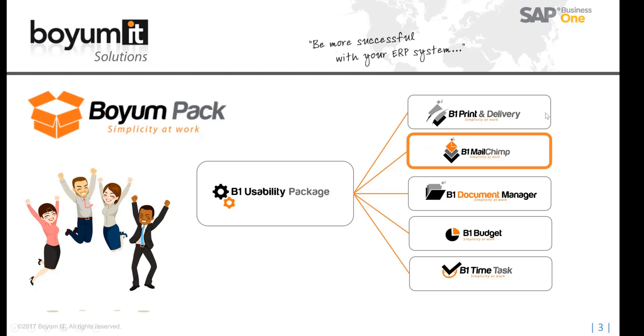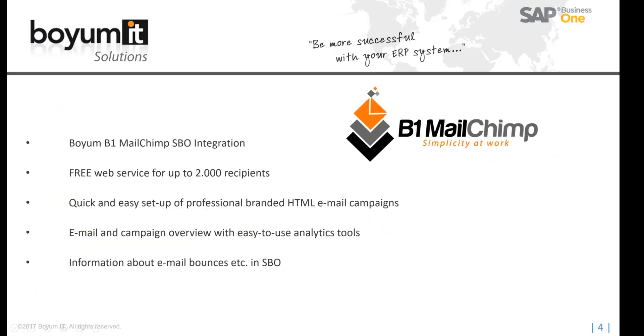So MailChimp, one, you have to create an account with MailChimp. And you can create a free account if you have up to 2,000 recipients, which is really nice. So go in there, create an account and create your lists,